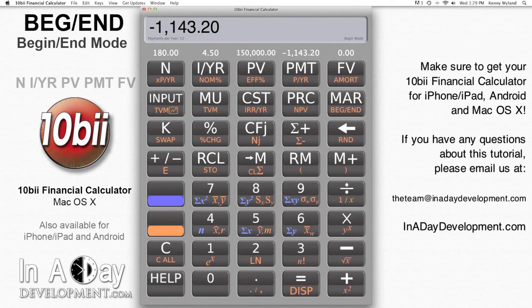Thanks for watching and make sure you get your 10b2 financial calculator from the App Store for iPhone, iPad, Android, and Mac OS. If you have any questions, please feel free to email us at theteam@inadaydevelopment.com.